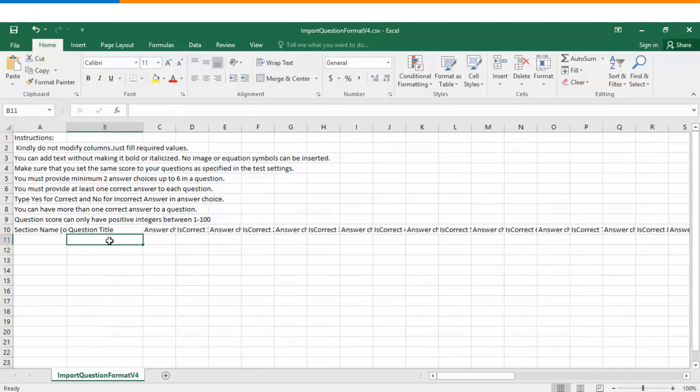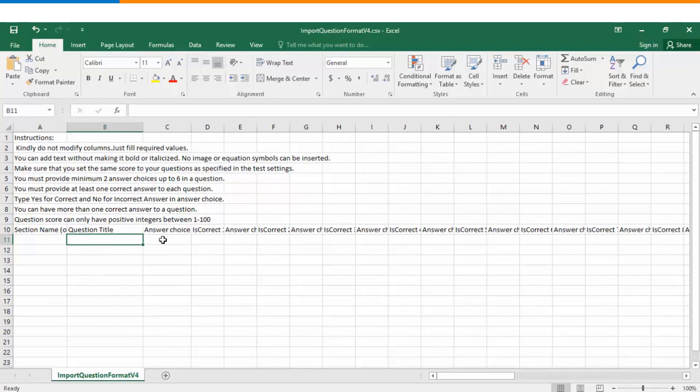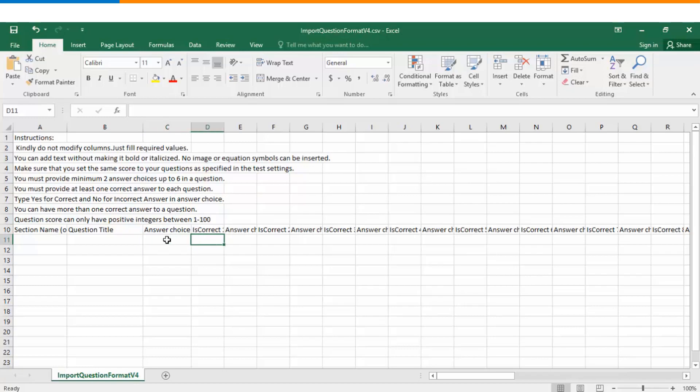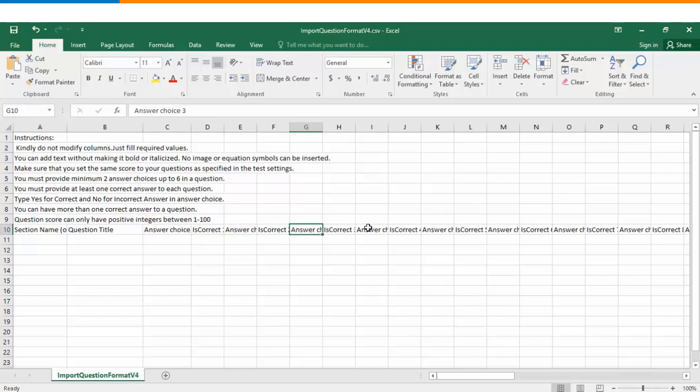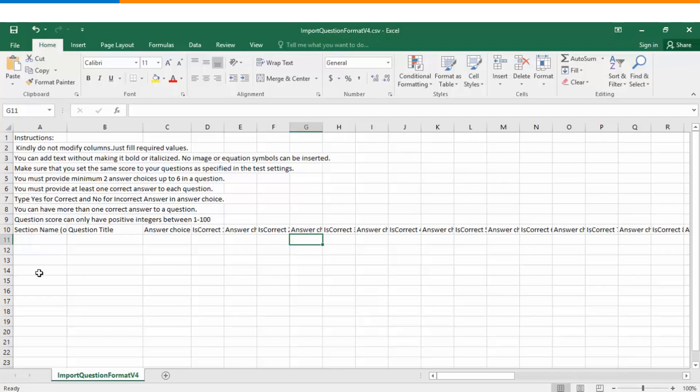The first field is question title. The second is answer choice number one, and if this answer choice is a correct answer, then you will write yes corresponding to this. If this answer choice is not the correct answer, then you will write no corresponding to this. Similarly you have answer choice number two, answer choice number three, and so on and so forth. Now out of these answer choices, whichever answer choice is the correct choice, you will have to write yes corresponding to that and you will have to write no to rest of the options. So this is how one by one you can start adding up questions.